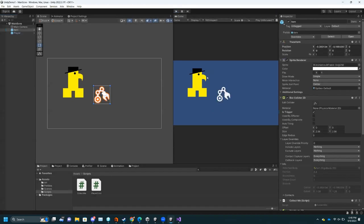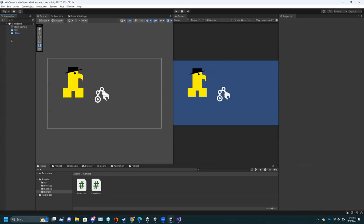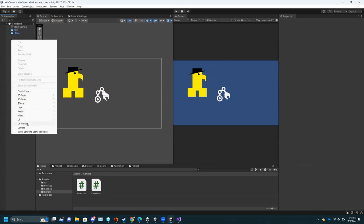So now we have basic gameplay. Now you probably want UI — like to keep track of what's going on. I'm going to go over how to make the UI. Right-click here, UI, and then you can directly make a Canvas. Or if you just go to the type of thing you want — in this case I want to keep track of how many things I've collected — I'll do Text, and it will automatically make a Canvas.